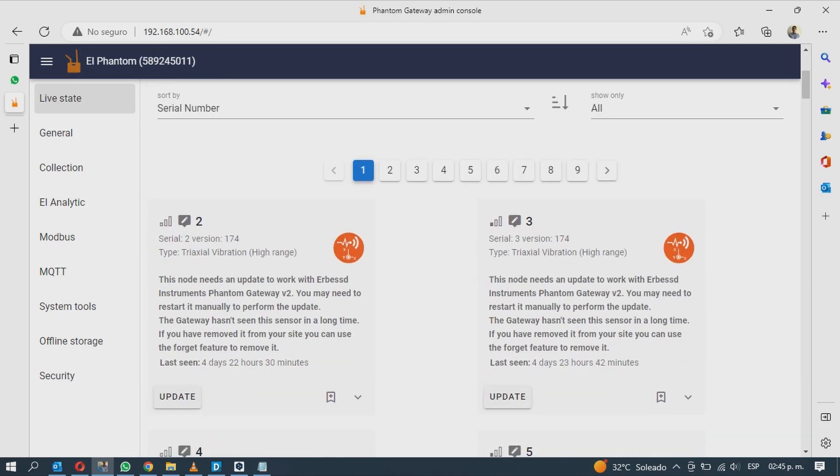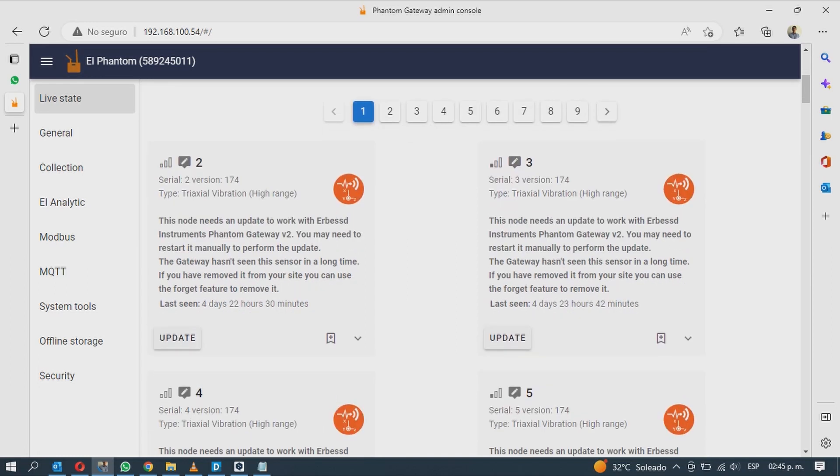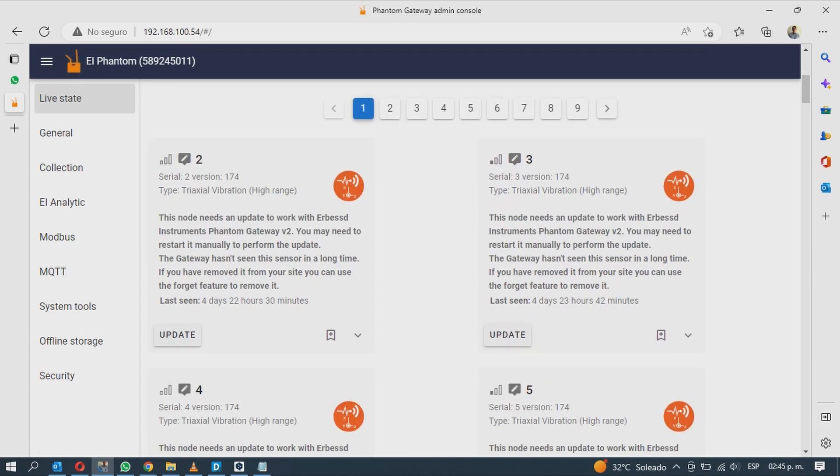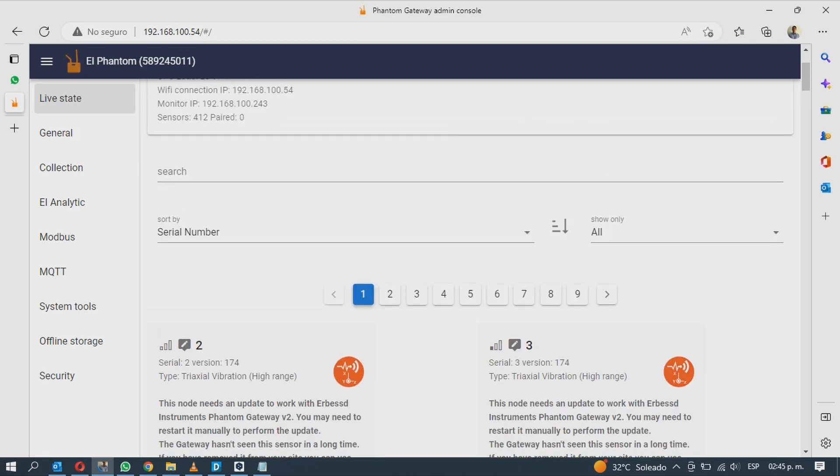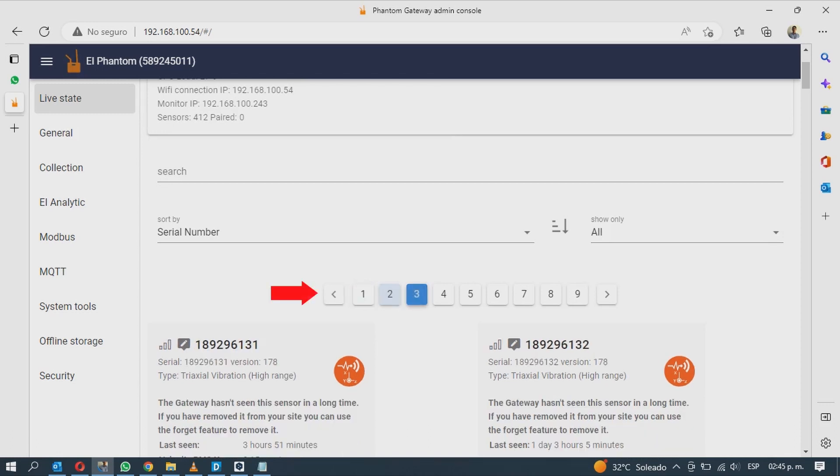Below you will see the sensor detected by the receiver. Some sensor will need to be updated to be used with the Gateway 2.0.